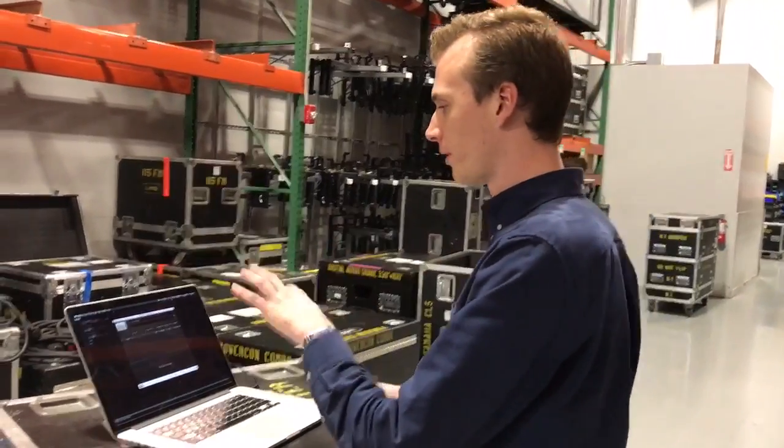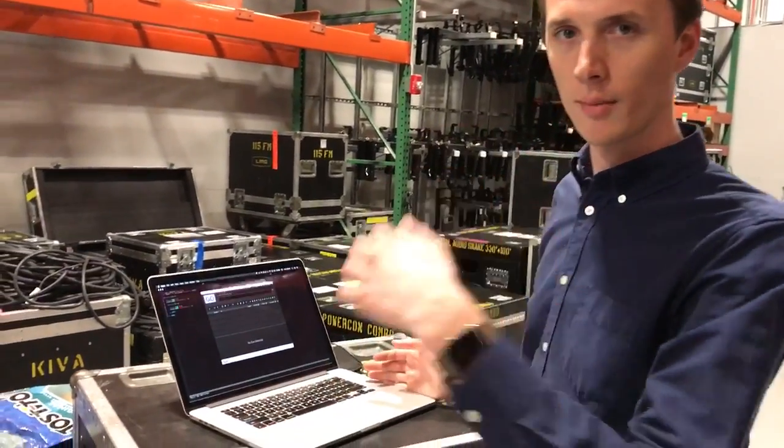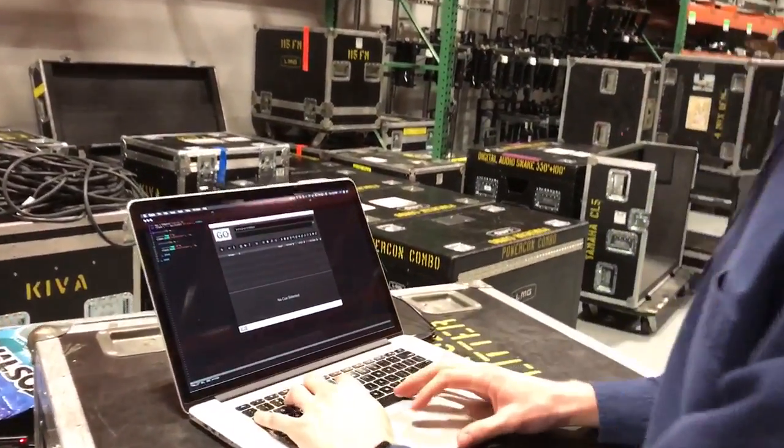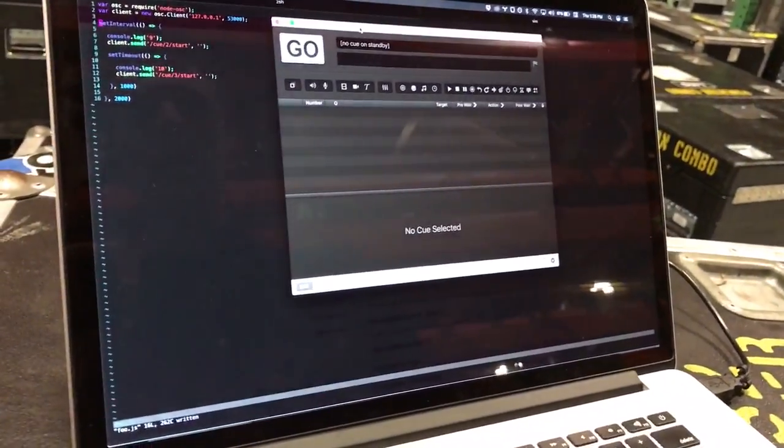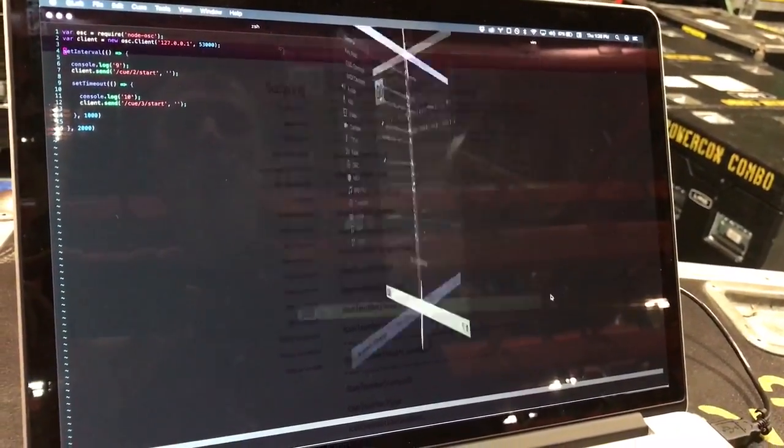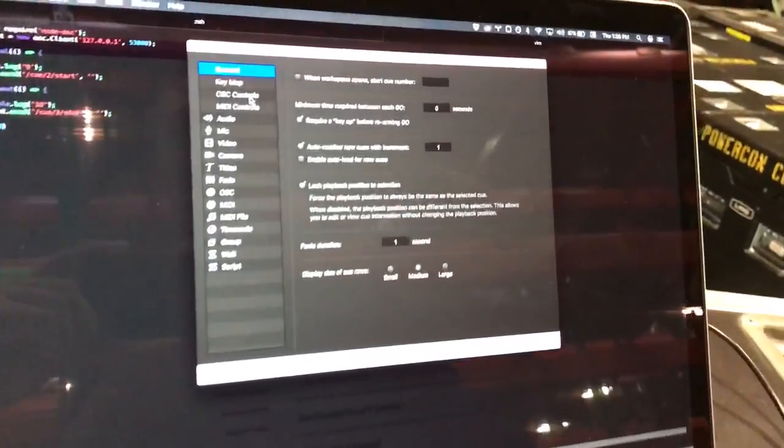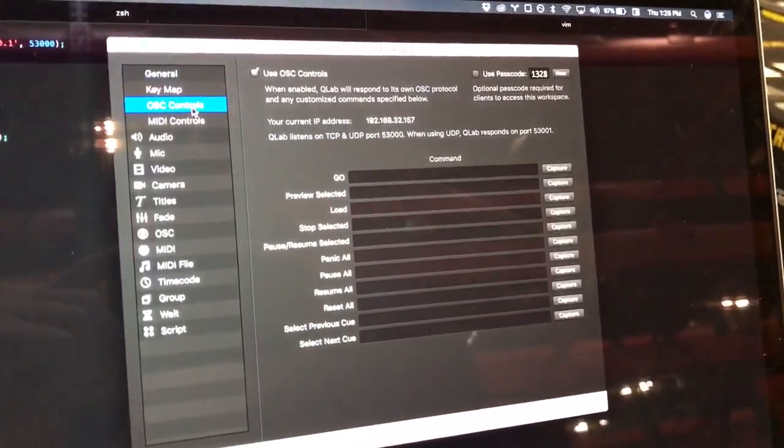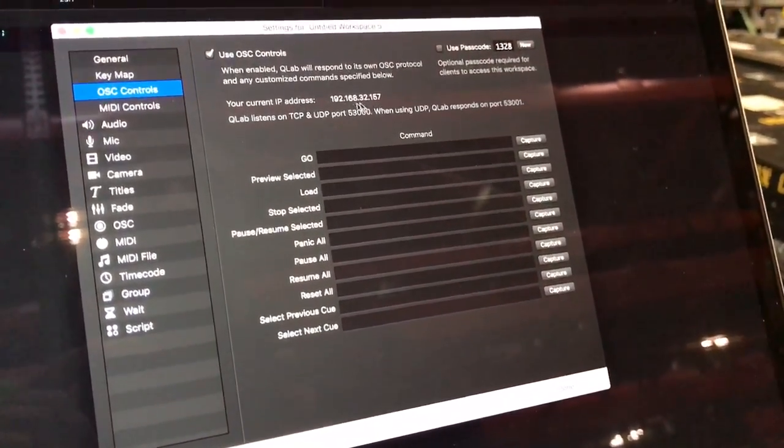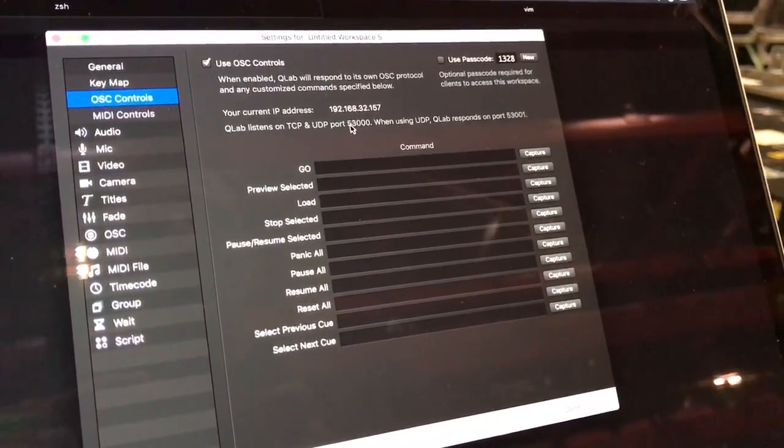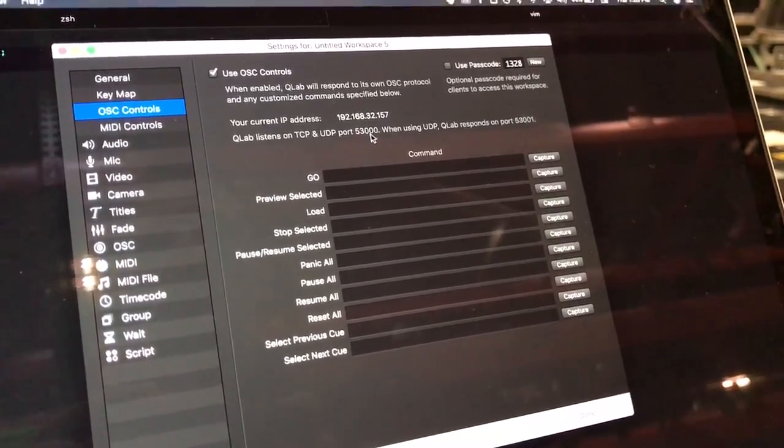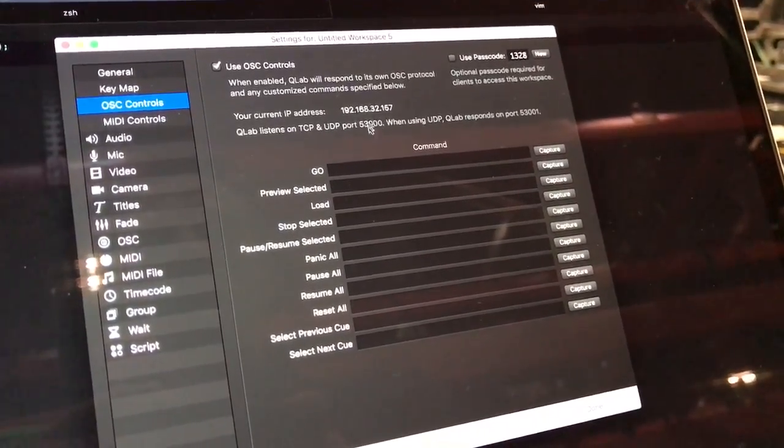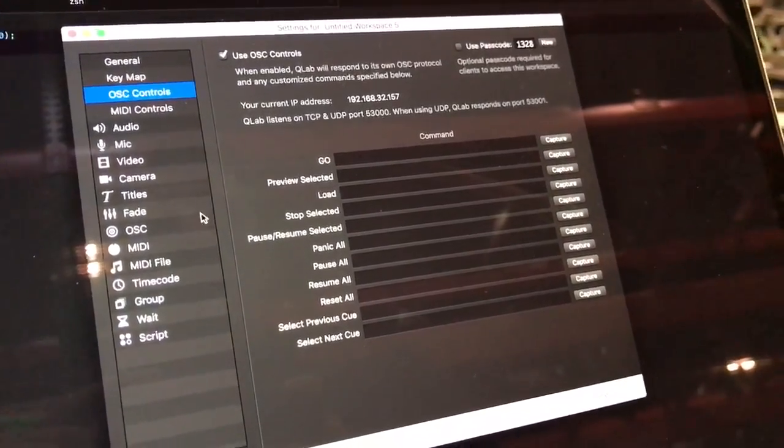All right, so this is what we're going to do. Come on in nice and close, Oscar. Inside of QLab, if you're going to your settings, what you're going to want to look at is your OSC controls. It's going to have your current IP address and then which TCP port it's going to use. So take note of those two things because those are important.